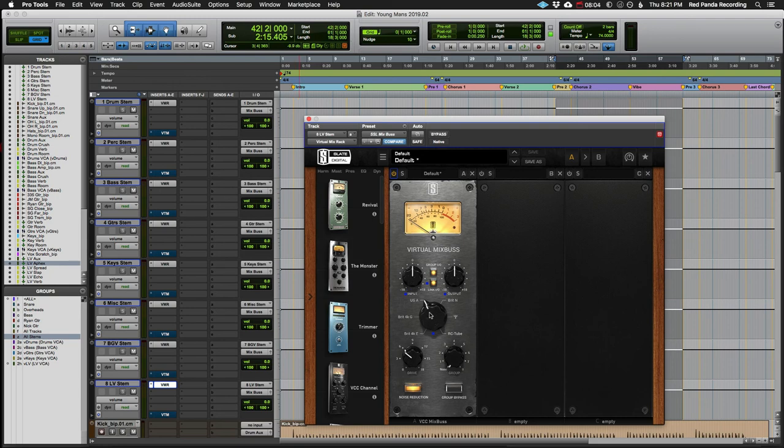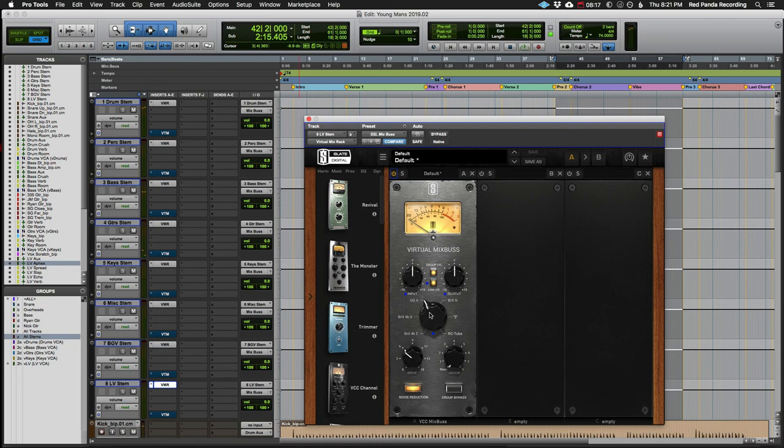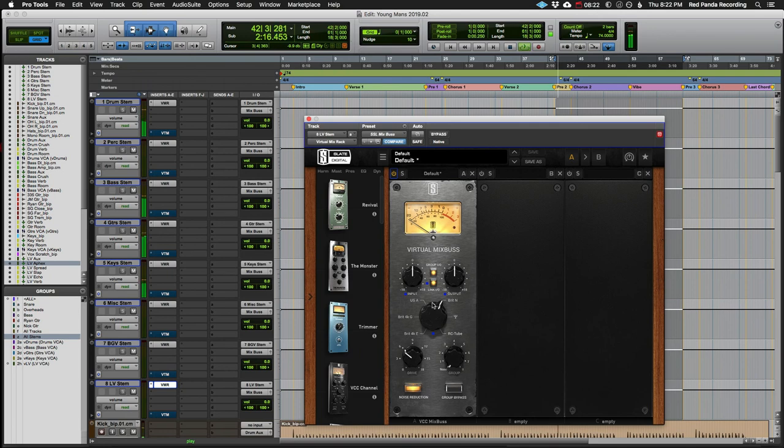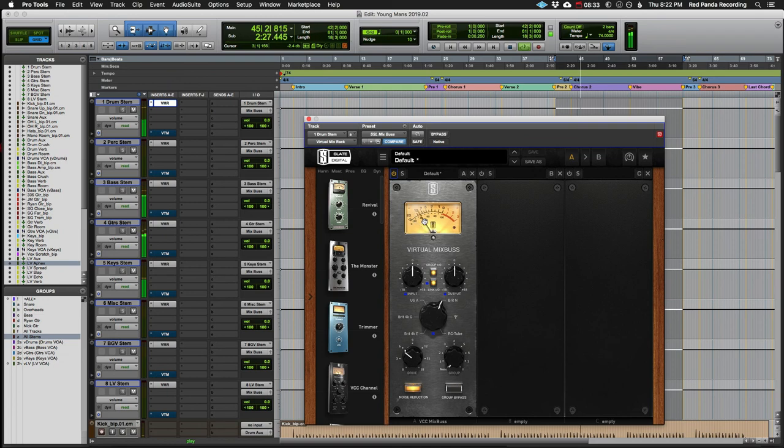So now maybe I want to hear the API, or maybe I want to hear a Neve emulation. And so on, and you get the idea.